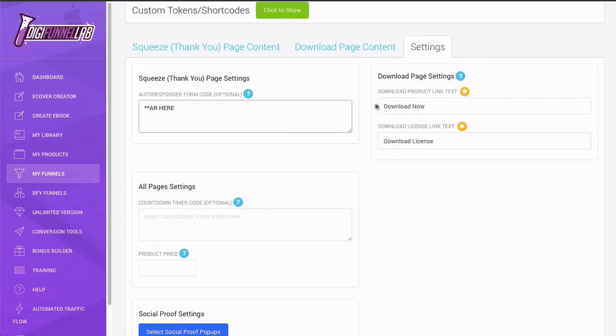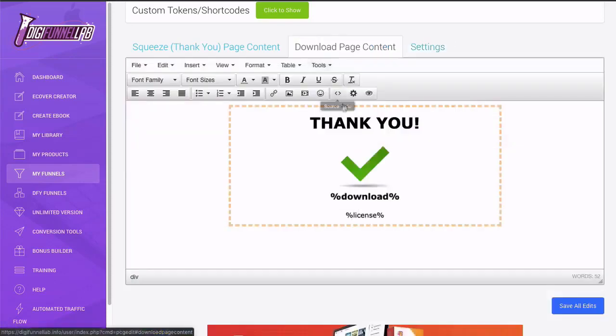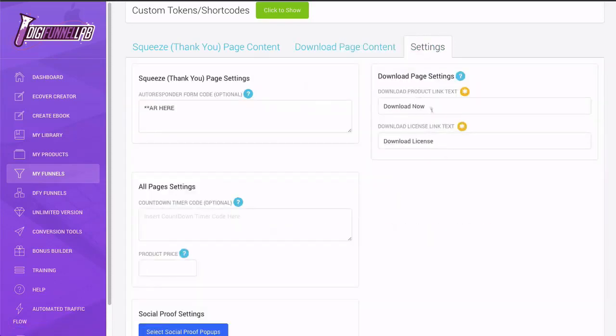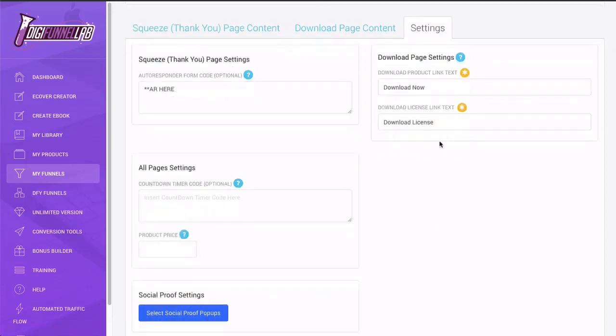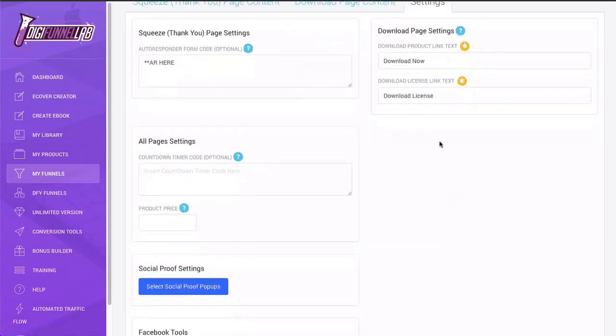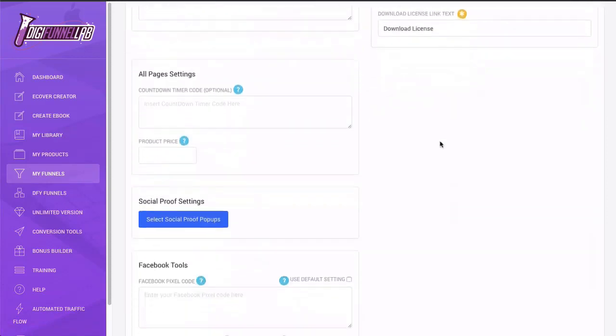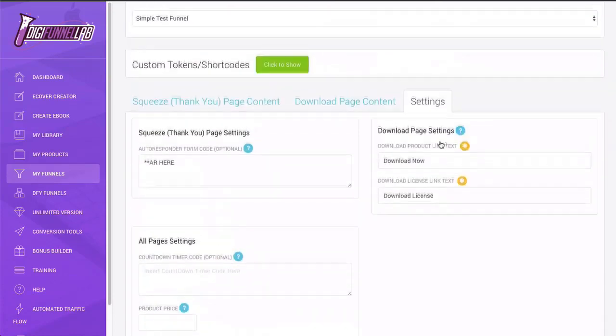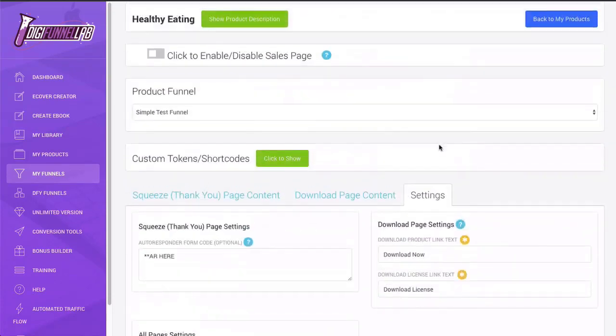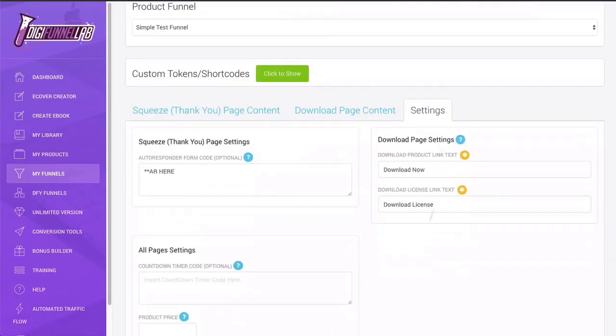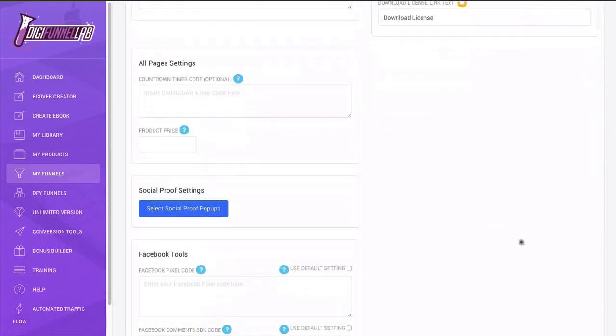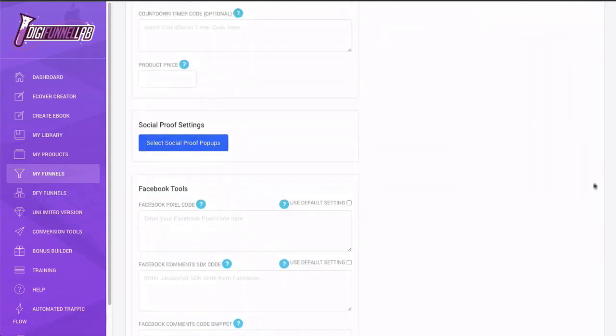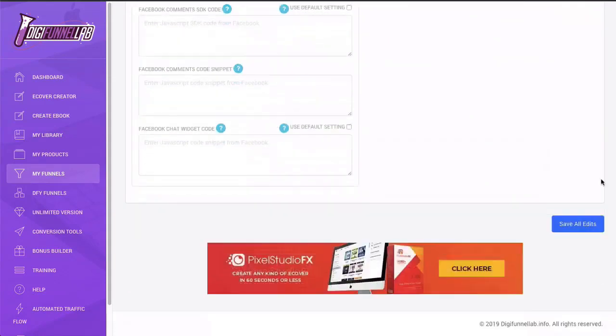Then you've got this, which is what it's going to be displayed on the thank you page or the download page. So this is going to say download now or whatever you want to choose there. So once you're happy with that, on the basic version there are some upgrade sections there that we'll go through in those videos if you've got the upgrades.